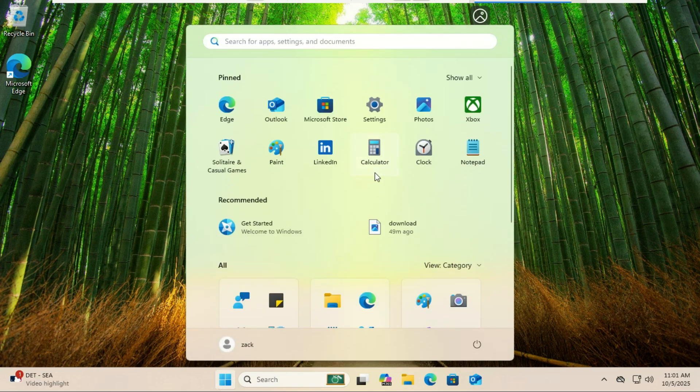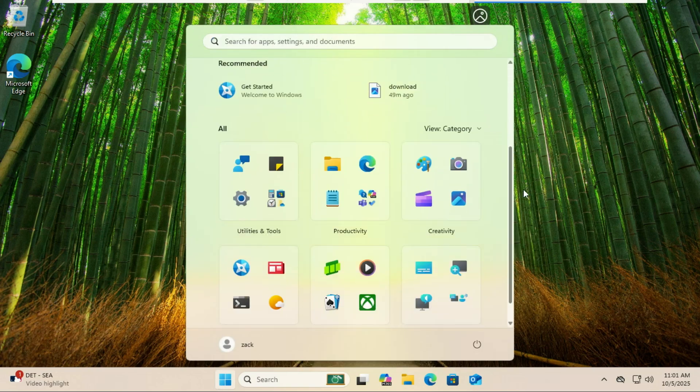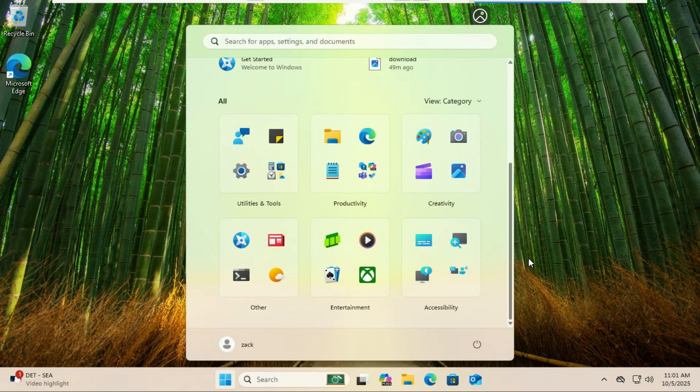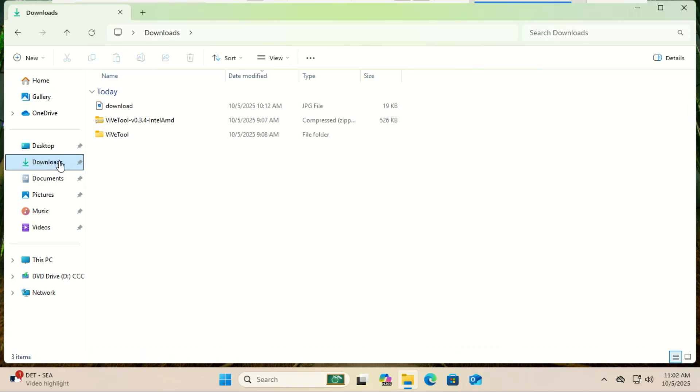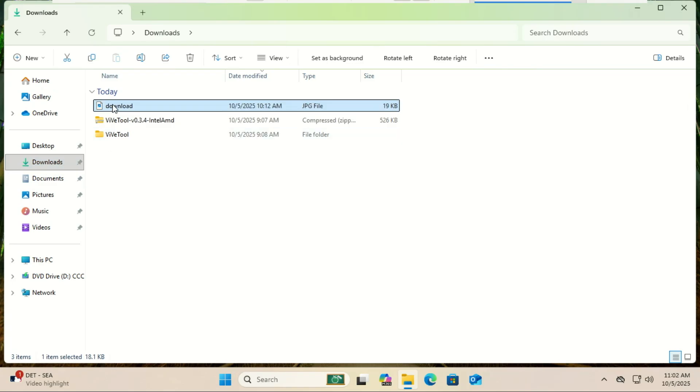After the restart, you should now see all those new features unlocked. Take a moment to explore the updated Start Menu and other changes. If something didn't work, double-check your commands and make sure all your store apps are updated.